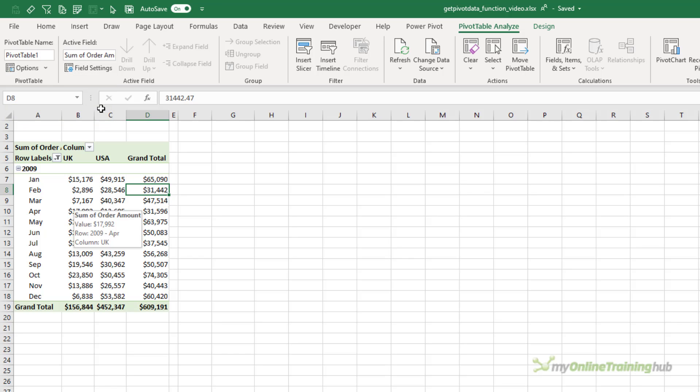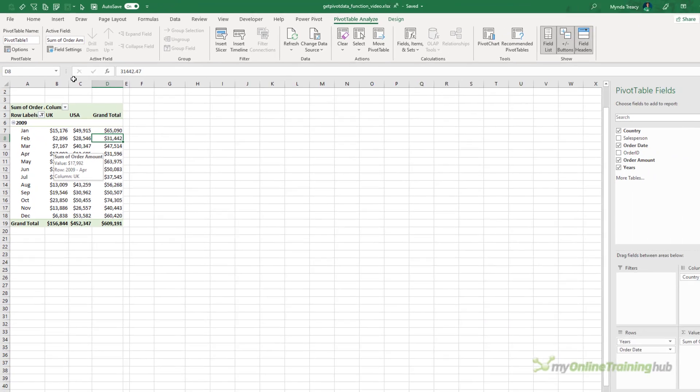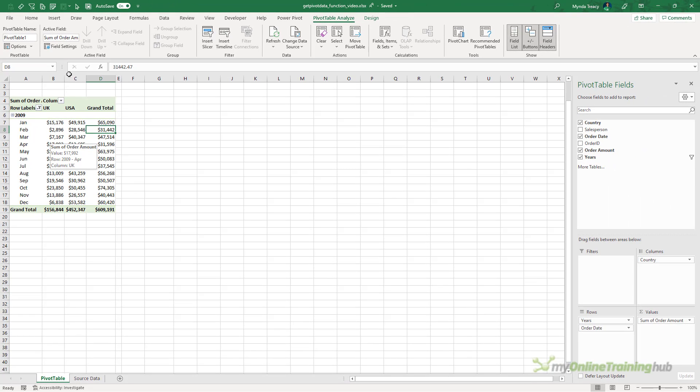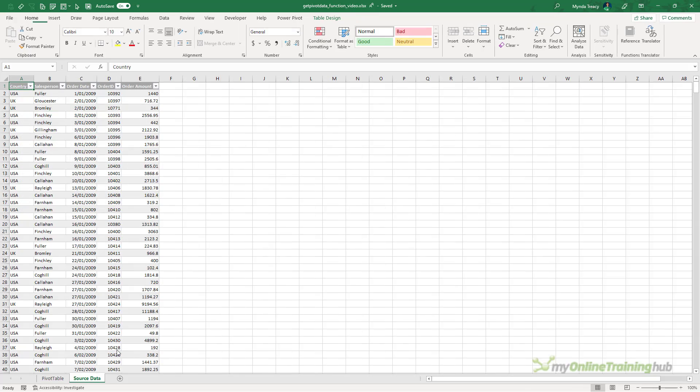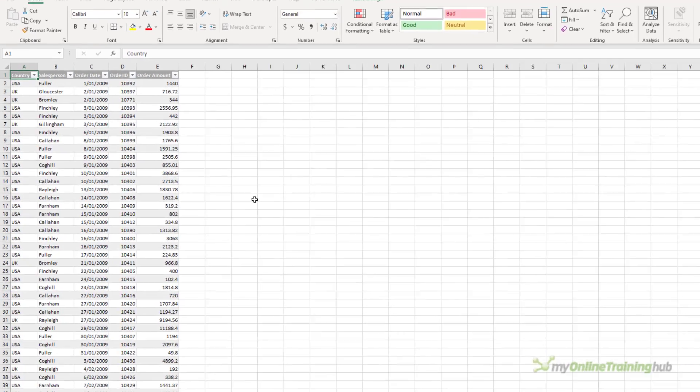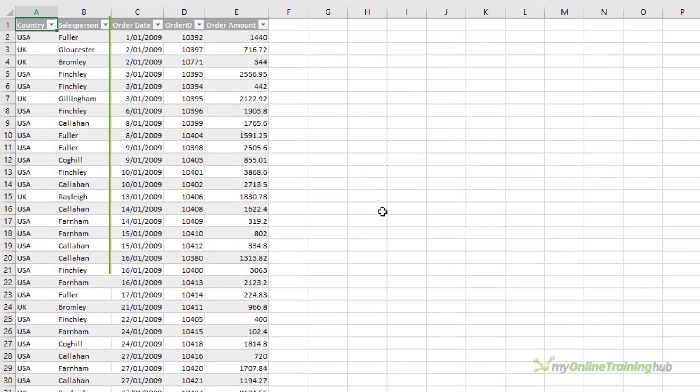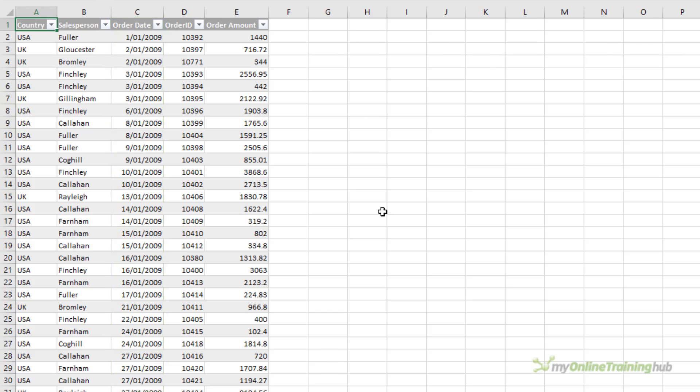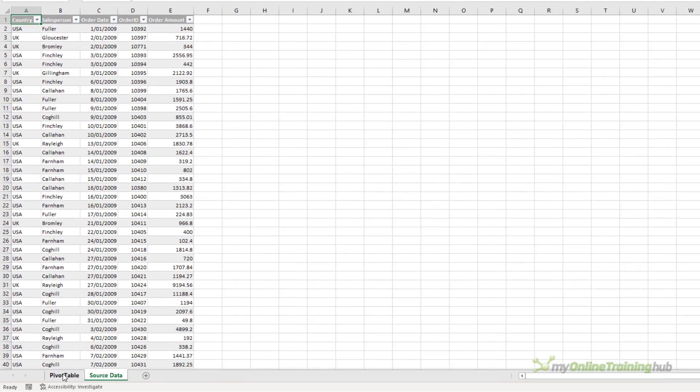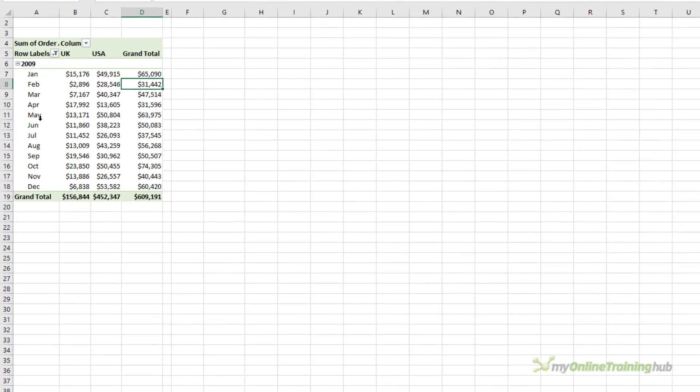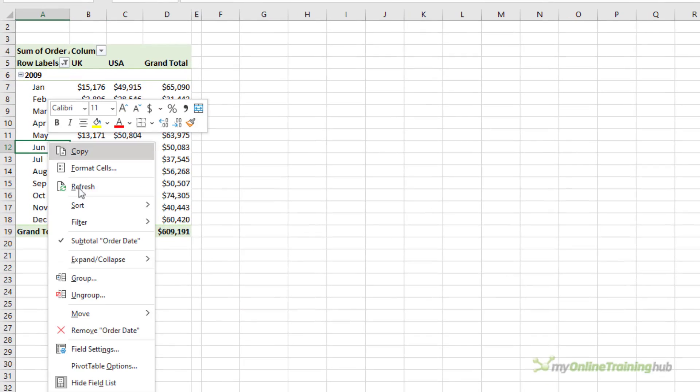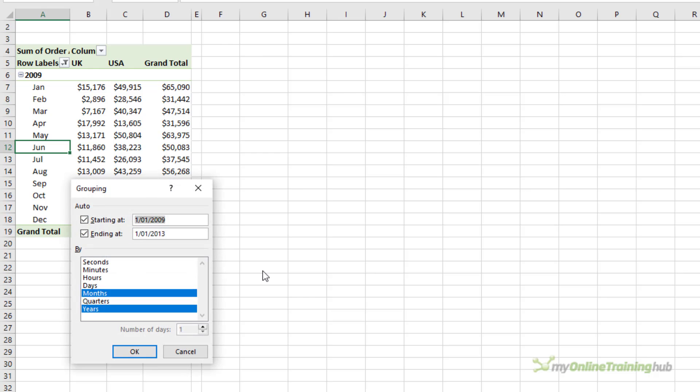Now before we look at GetPivotData, I want to show you the source data, which is on a separate tab here. Notice it has a column containing dates called OrderDate, and if you look at the PivotTable, you can see I've grouped those dates by month and year.